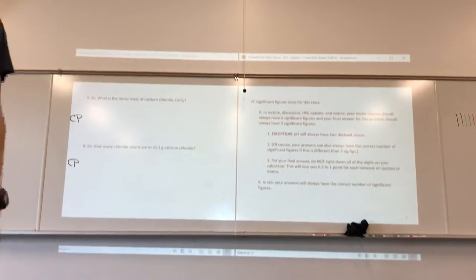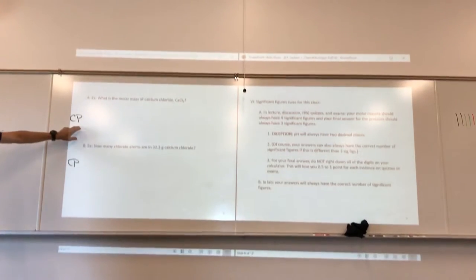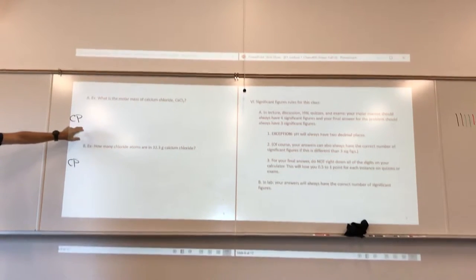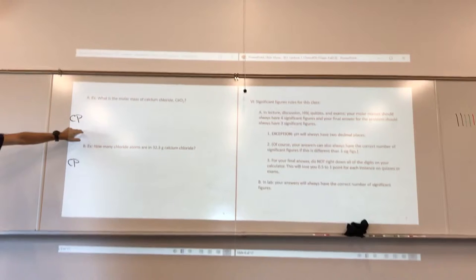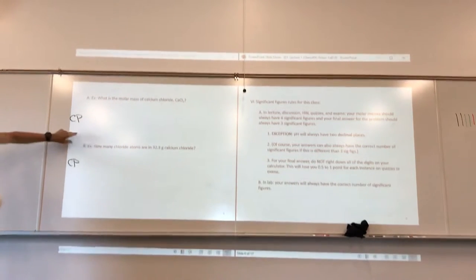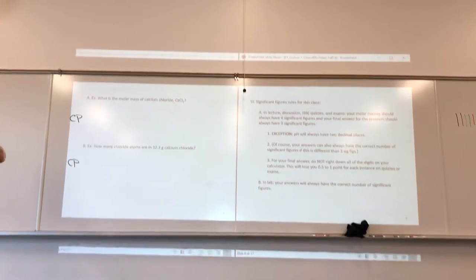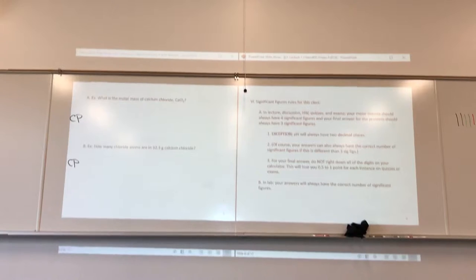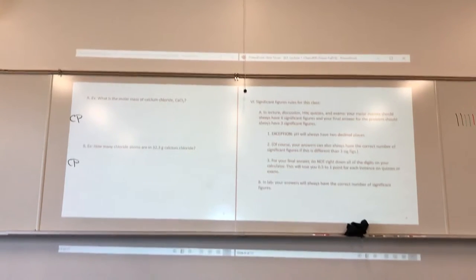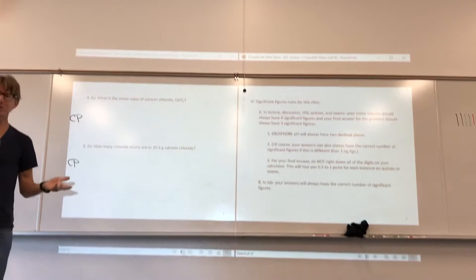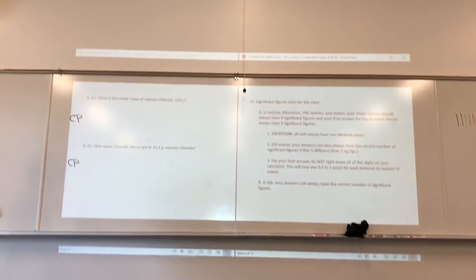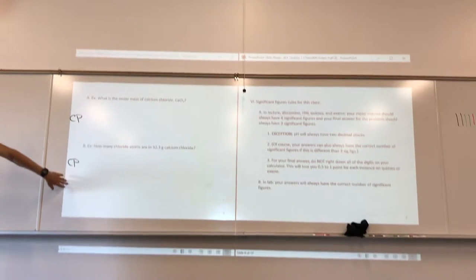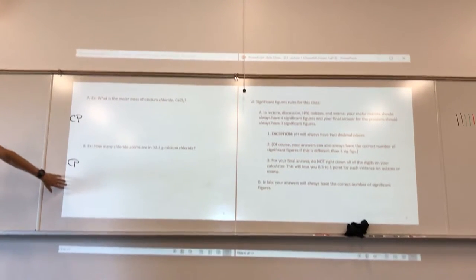The answer keys are on the website. The only thing I will say is that every once in a while I switch companion problems, so if you go there and can't find one, let me know and I will always post it. The Chem 400 website will have answer keys for companion problems, discussion sections, and homework once it's turned in.